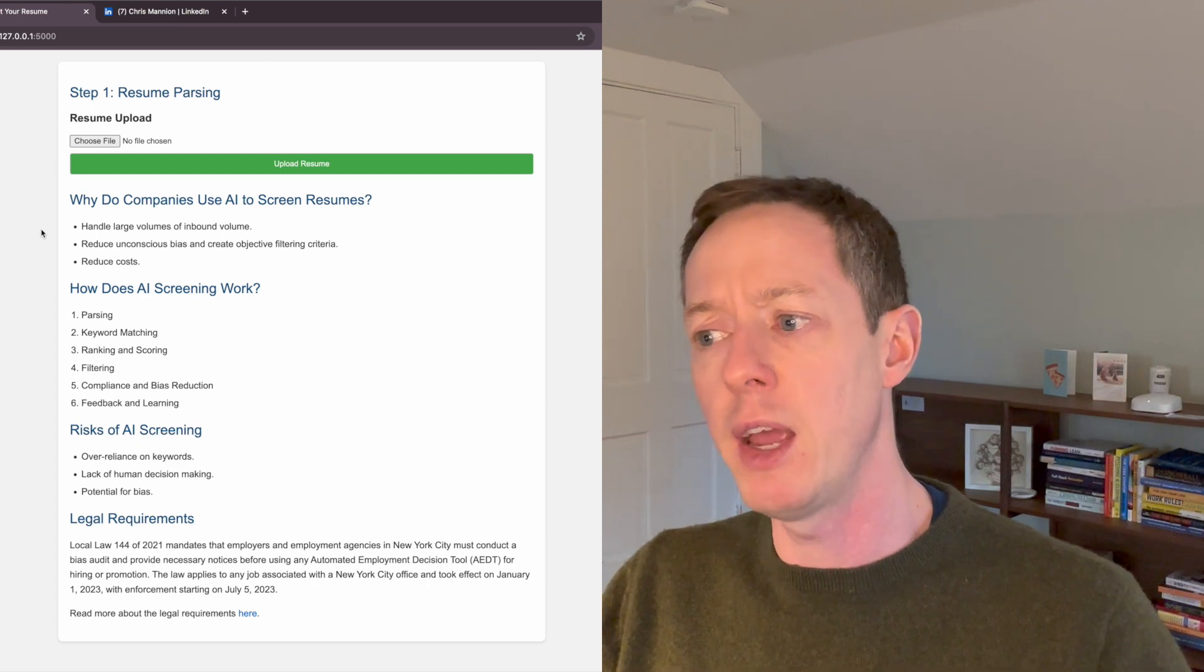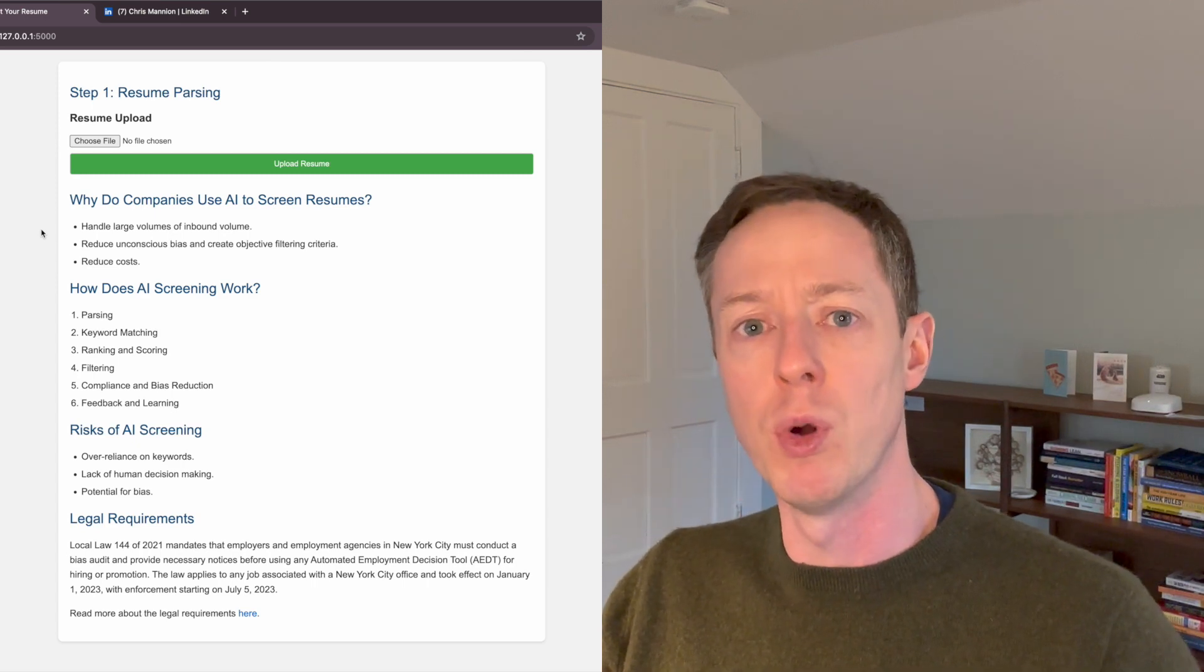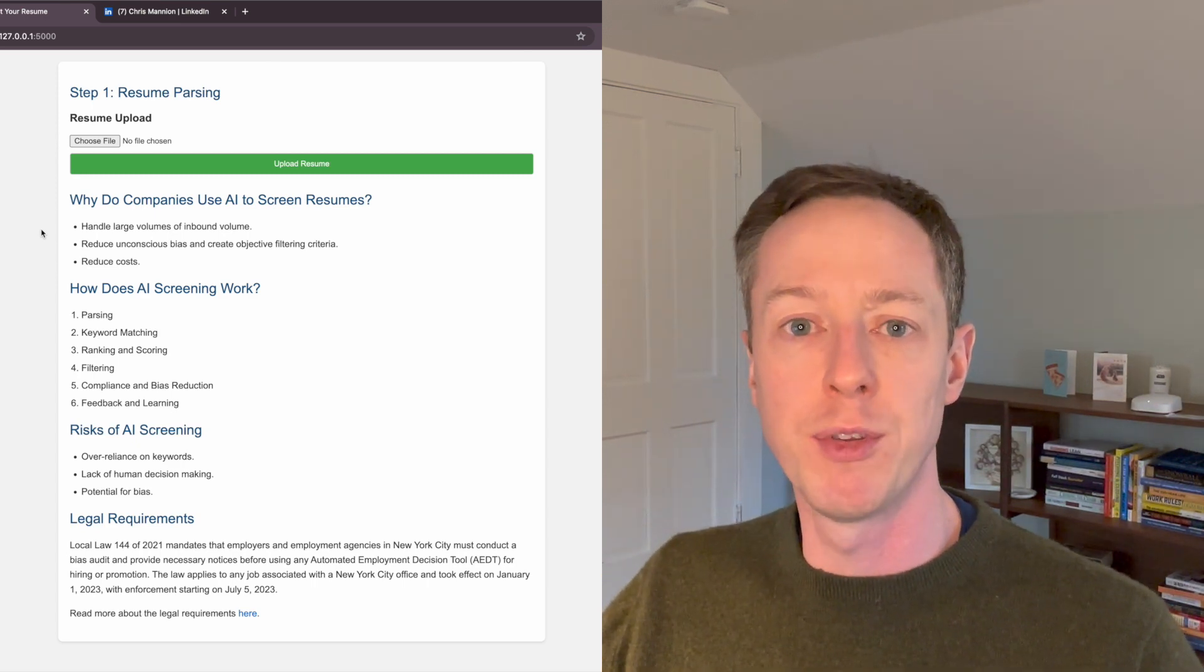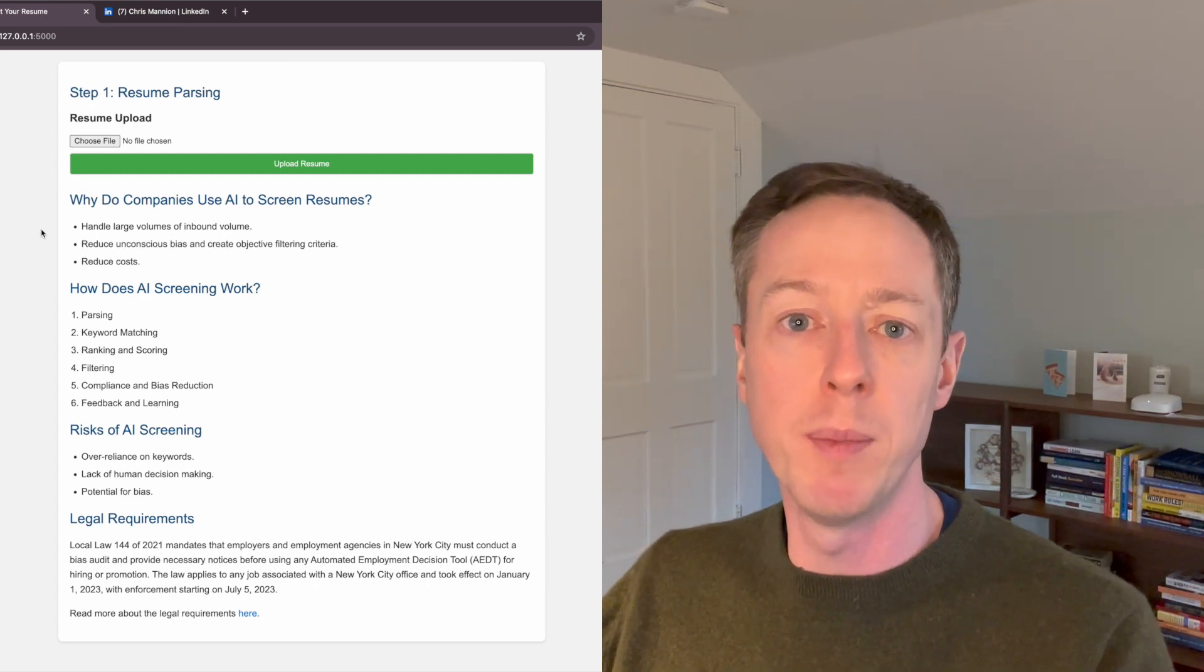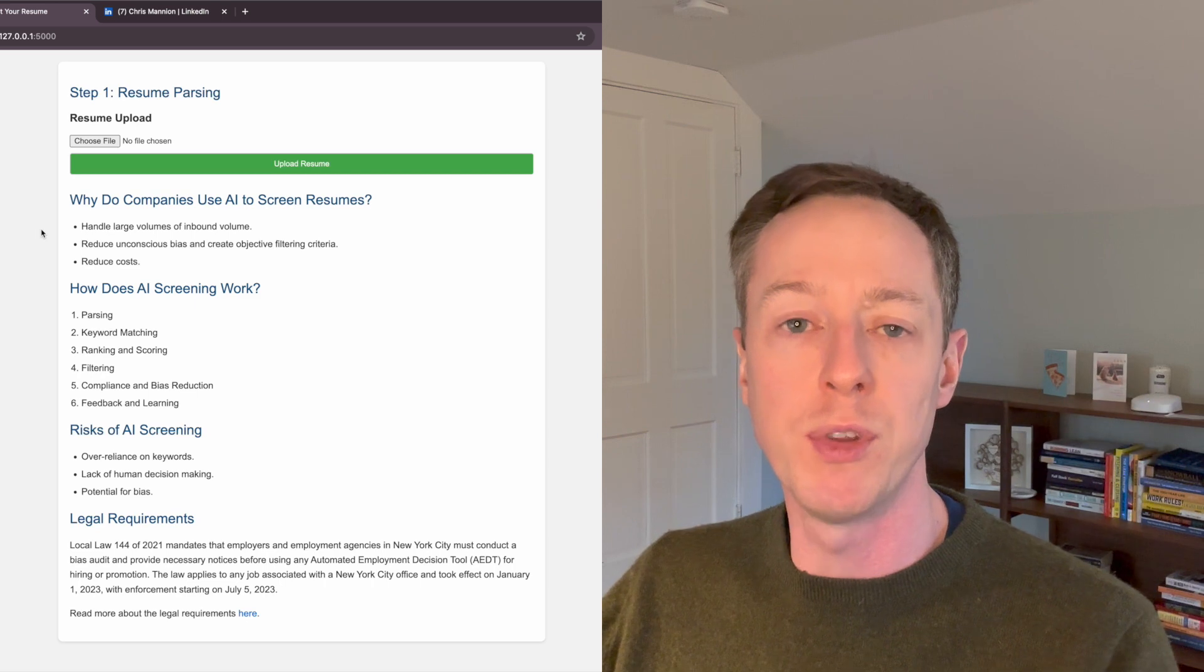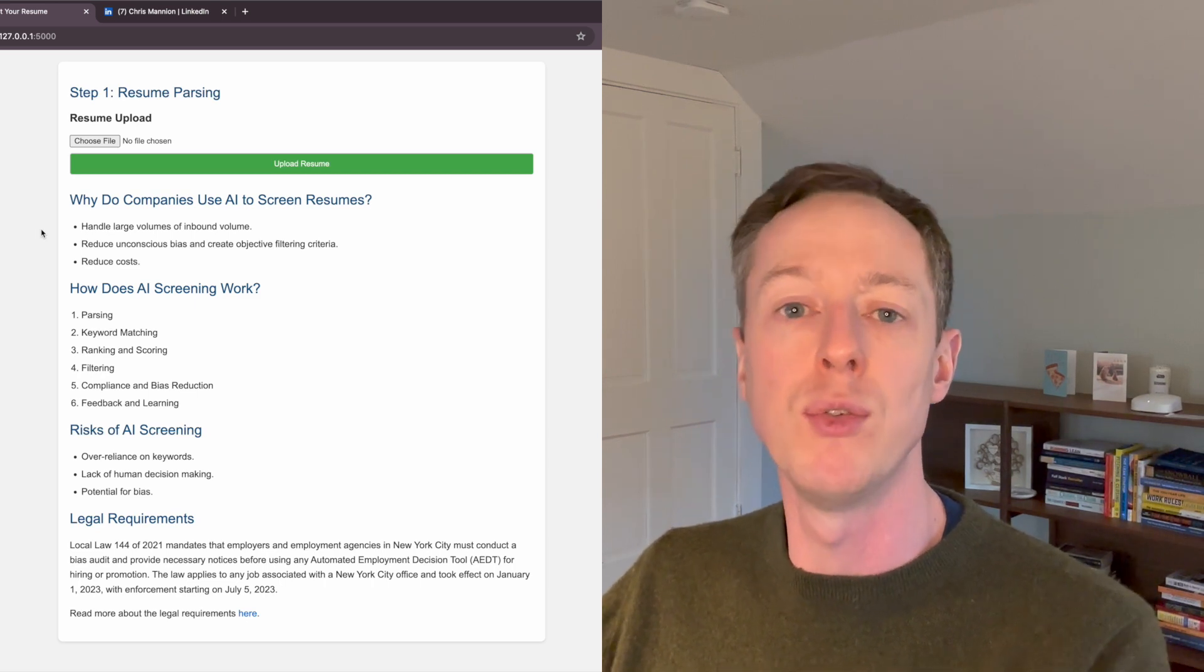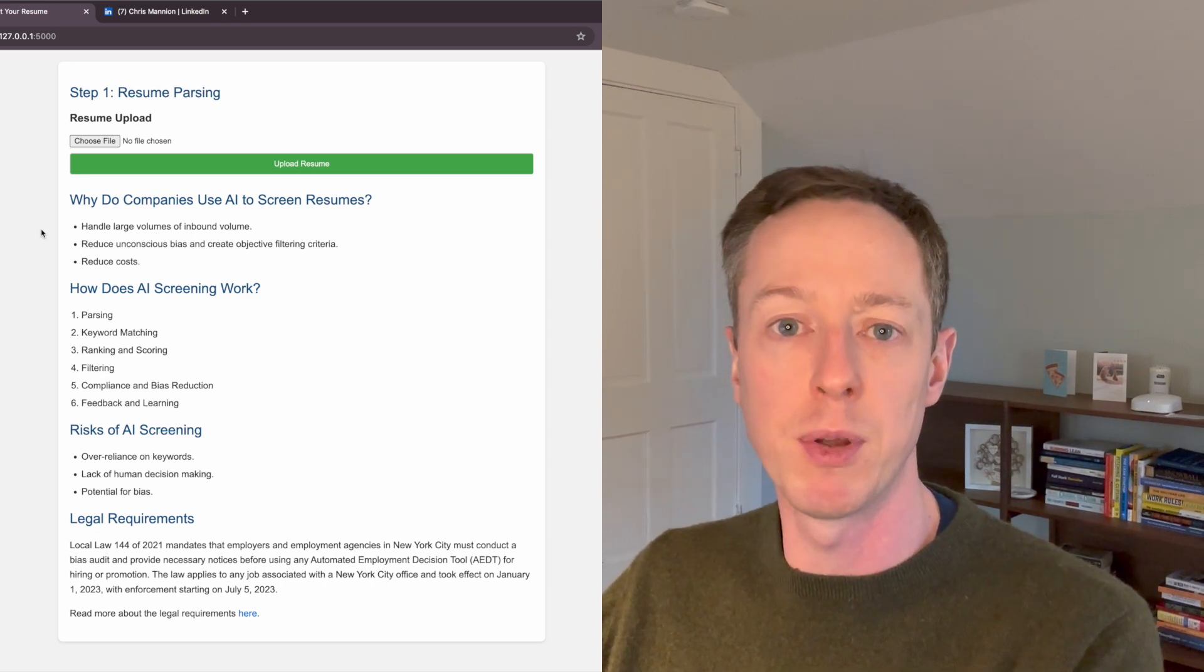So how does the AI screening process work? I'd say there are six main steps that a company would use as they're bringing an AI screening tool into their applicant process.